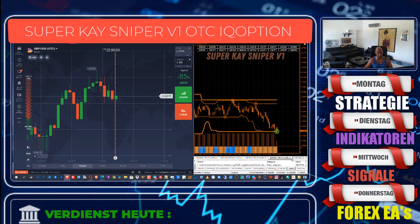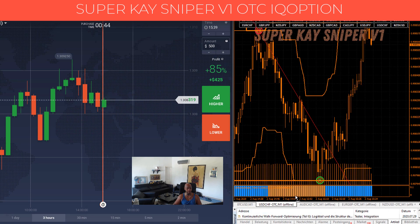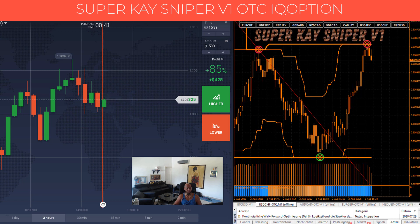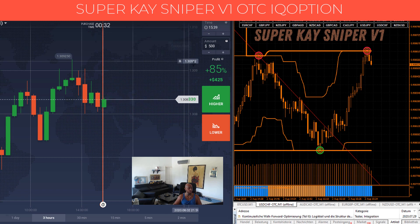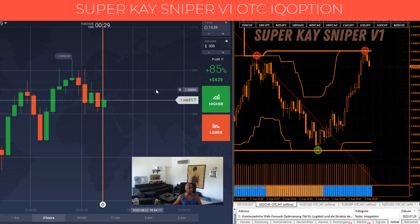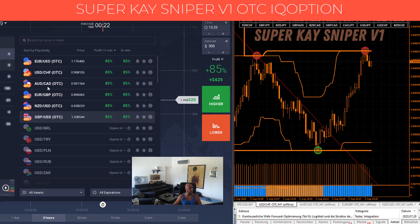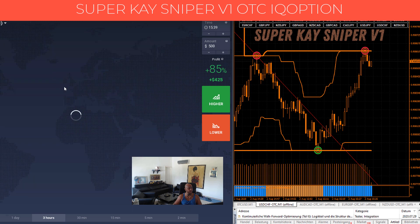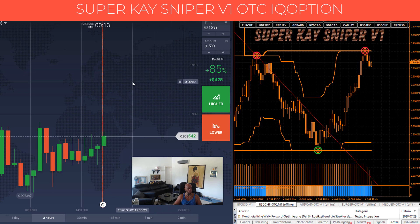I'm showing you today again how you can make money with binary options using the OTC chart. I have the right chart here to catch some dollars today — the US Dollar and Swiss Franc chart. The payout is 85% earnings when we are right and in the win.